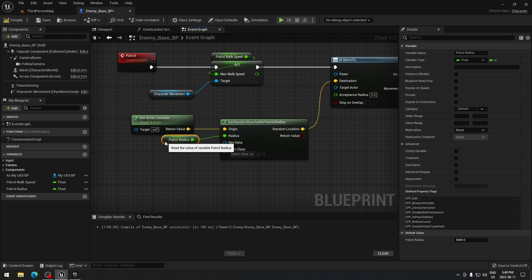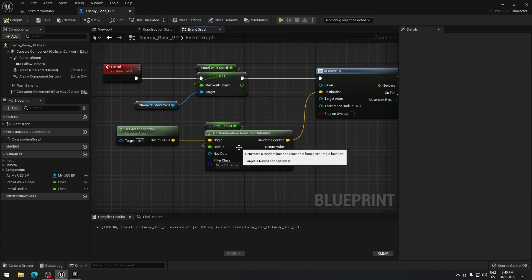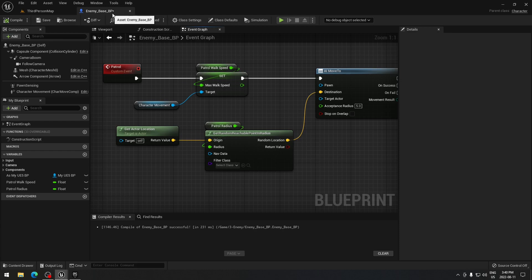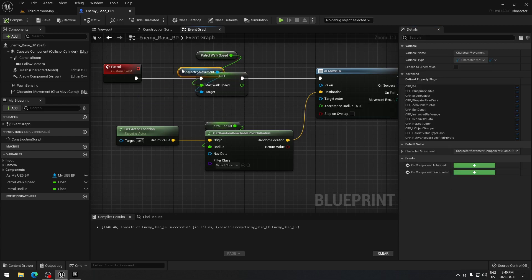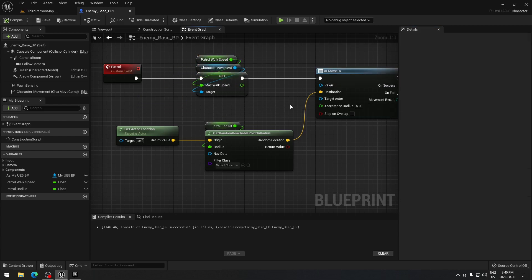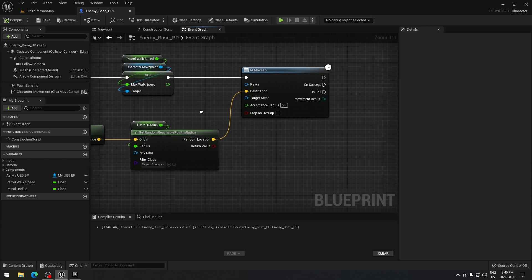The reason I'm using variables is that this is an enemy base blueprint — we're going to make child blueprints for other enemies later. In each child's default class, we'll be able to set those values without going back into this blueprint to change them manually. It saves time and headaches. If you don't plan on having other enemy types, you can just put the number directly.